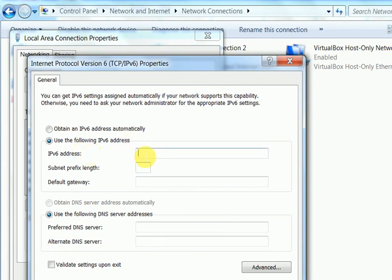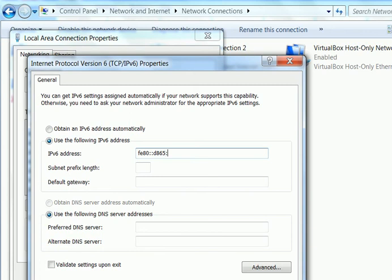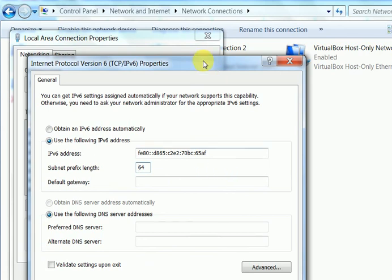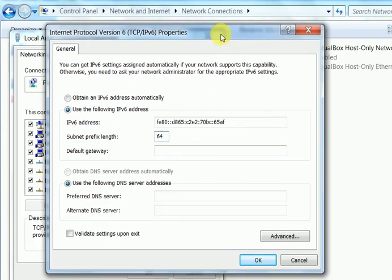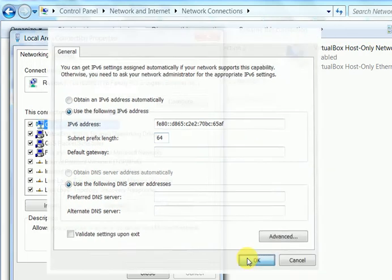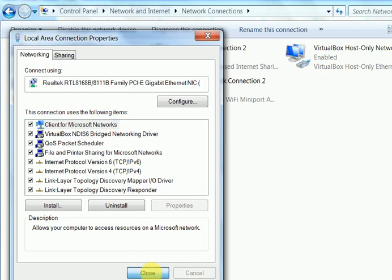I can add this IPv6 at my own: FE80:D865:C2E2:70BC:65EF. Automatically subnet prefix length is 64. Now I click OK and try to set this IPv6.